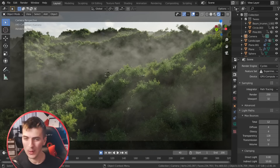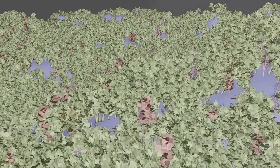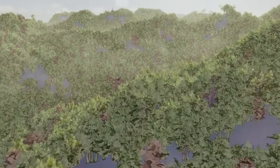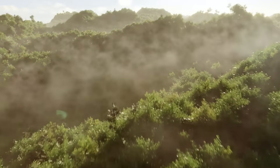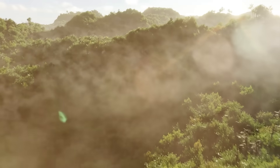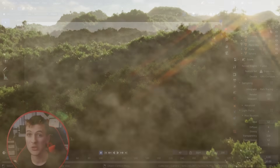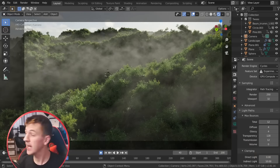Hey everyone, Steve here, welcome back to the channel and today I have a fun video tutorial for you guys on how to create some large-scale aerial forests in Blender 2.8. So it's gonna be a ton of fun and I also want to mention that there's still a few weeks left to donate to Team Trees.